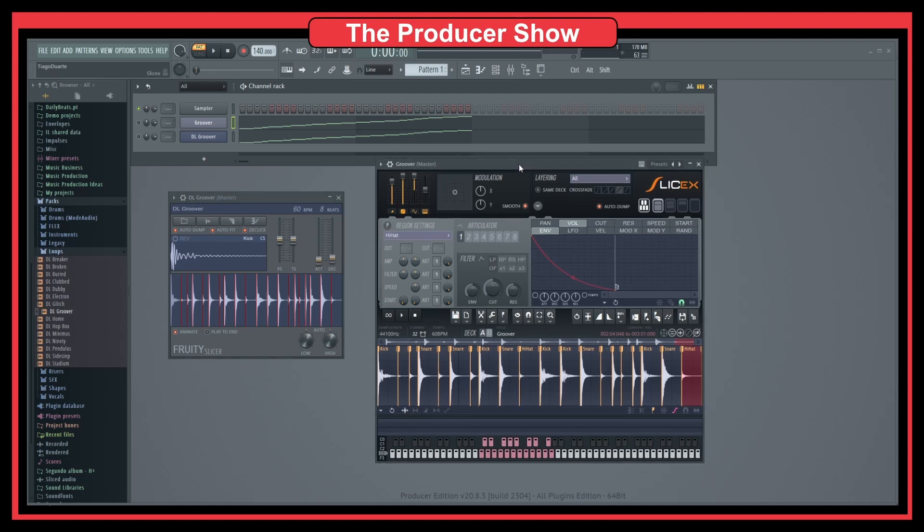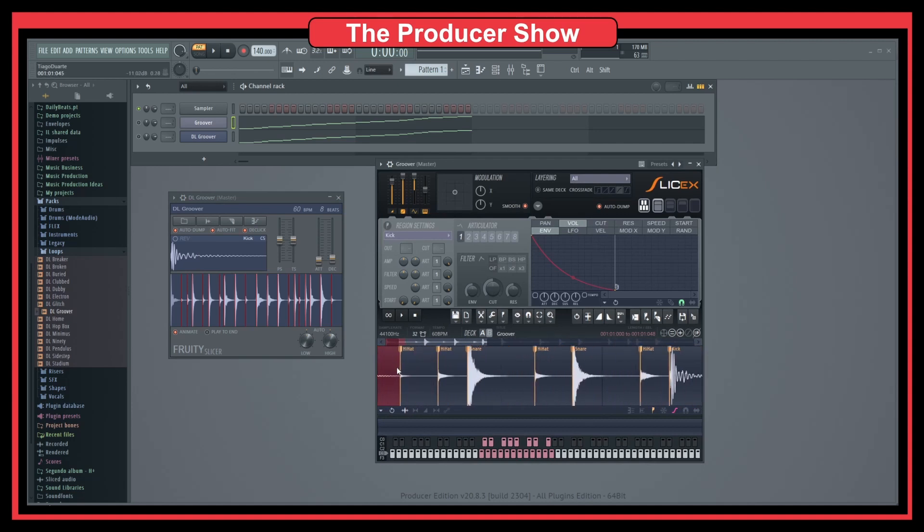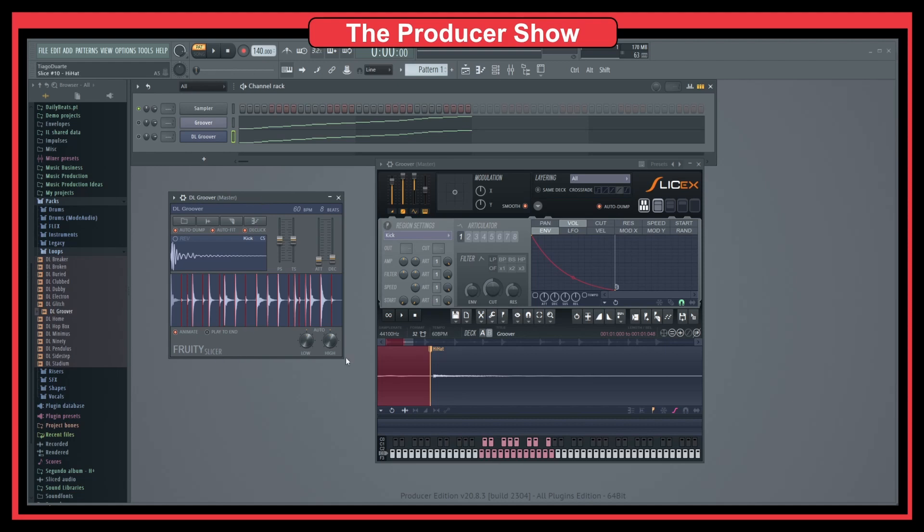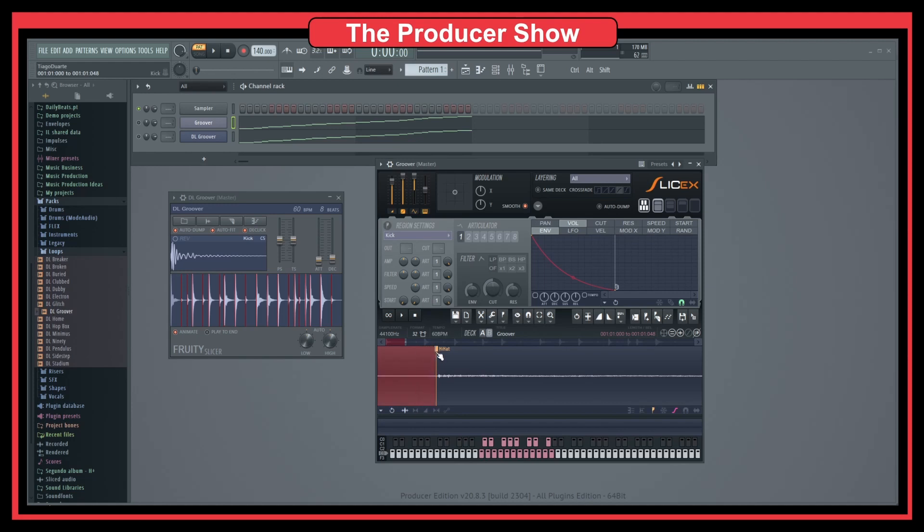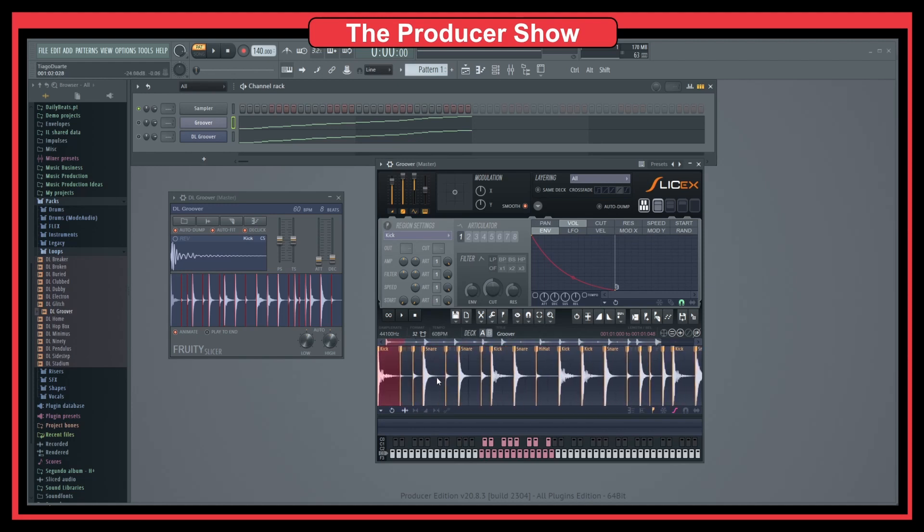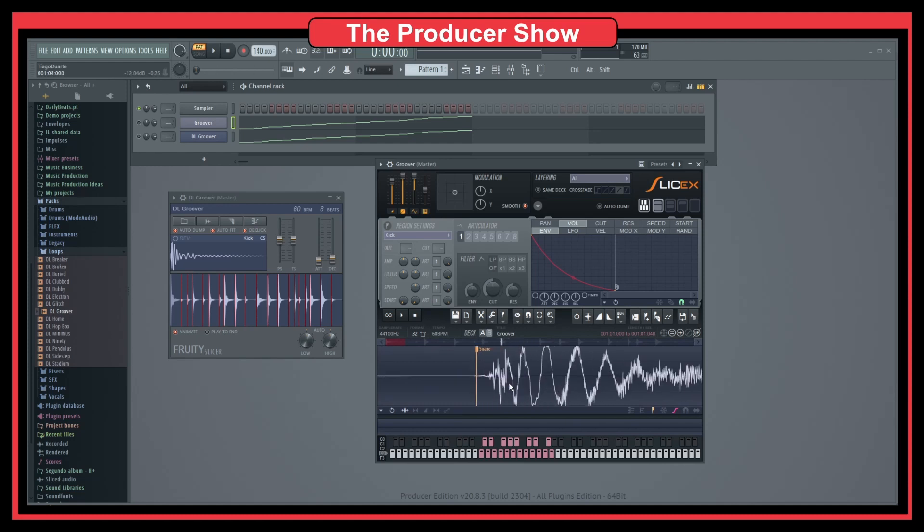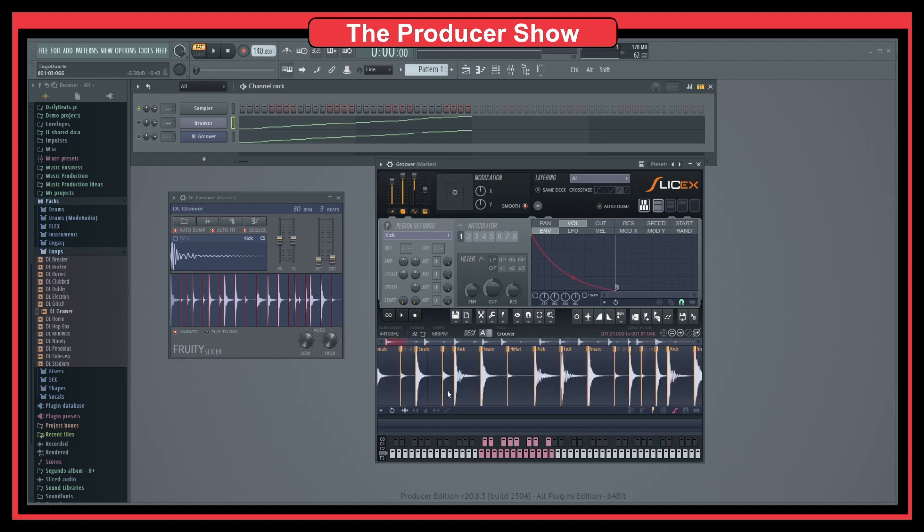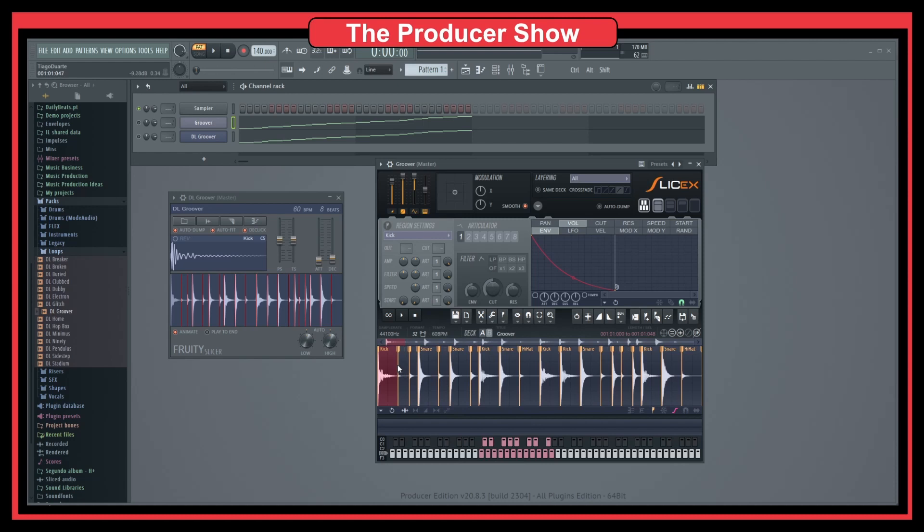But here in SliceX, as you can see, I still have the same slices for the sample, but I have way more control. I can zoom in, which I cannot do zooms here in the Fruity Slicer. I can go really into the sample and really make the arrangement or the selection that I want. Let's say that I want it right there. I can go really precise into the point where I want to do the sample. I can have specific regions or specific envelopes for every single slice that I have. I think SliceX is a way more advanced plugin in terms of slicing.